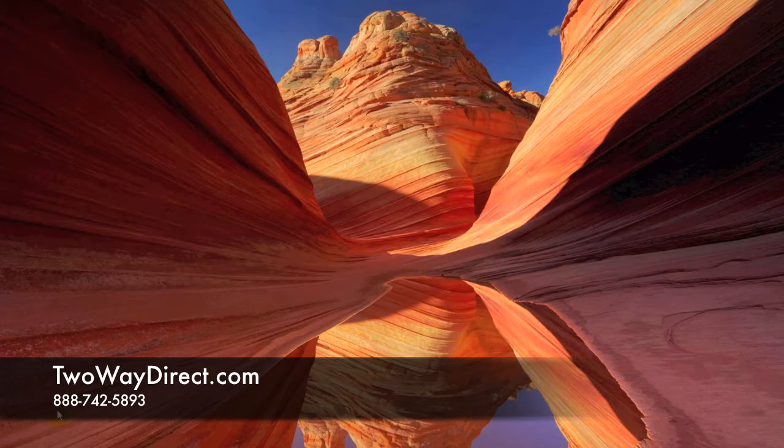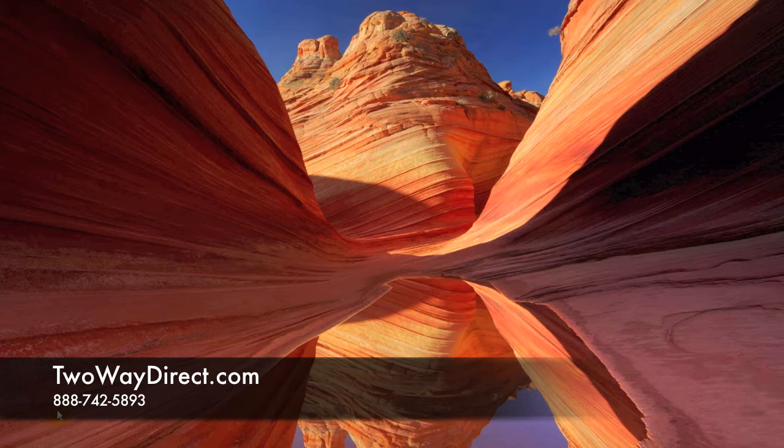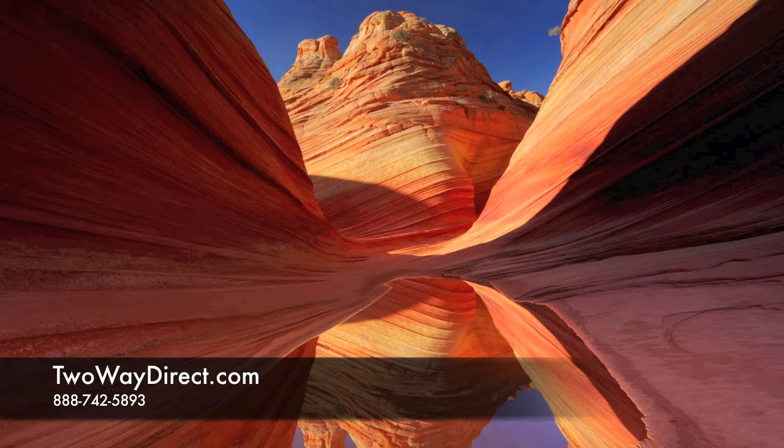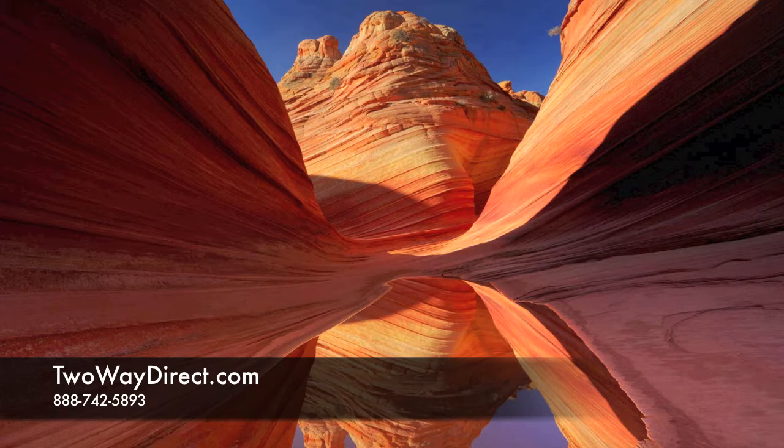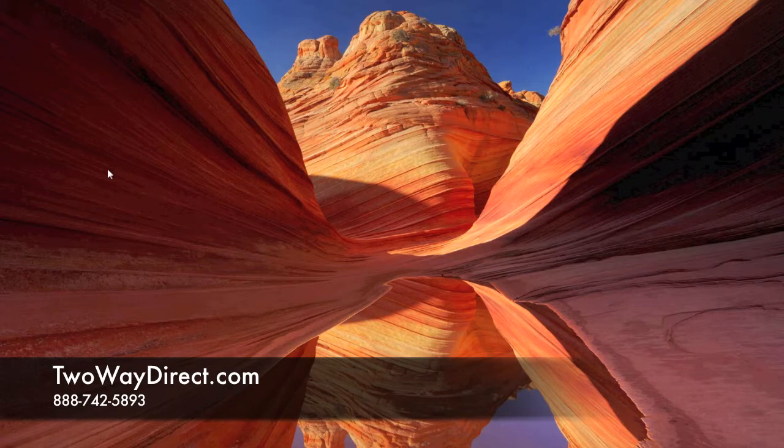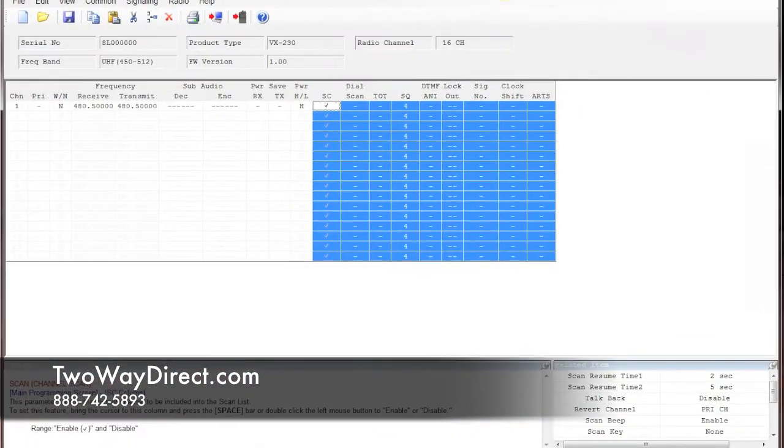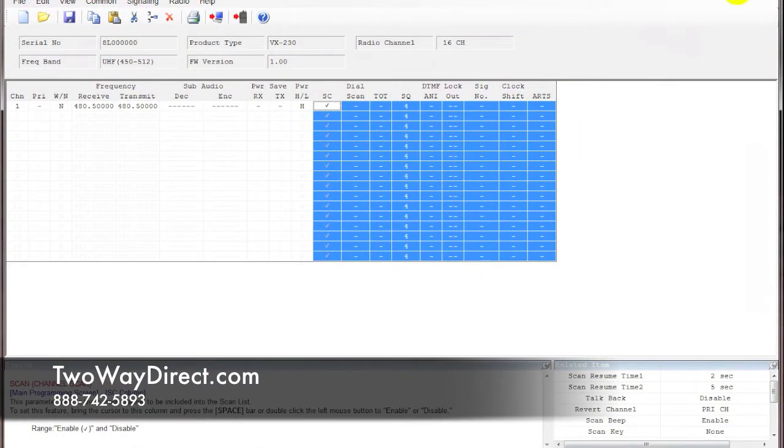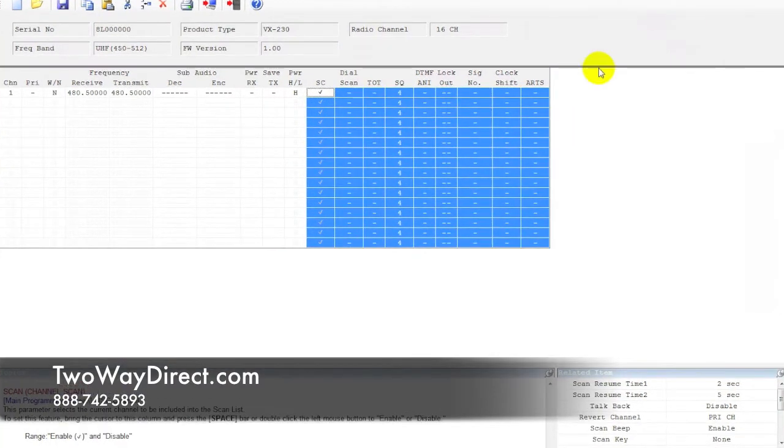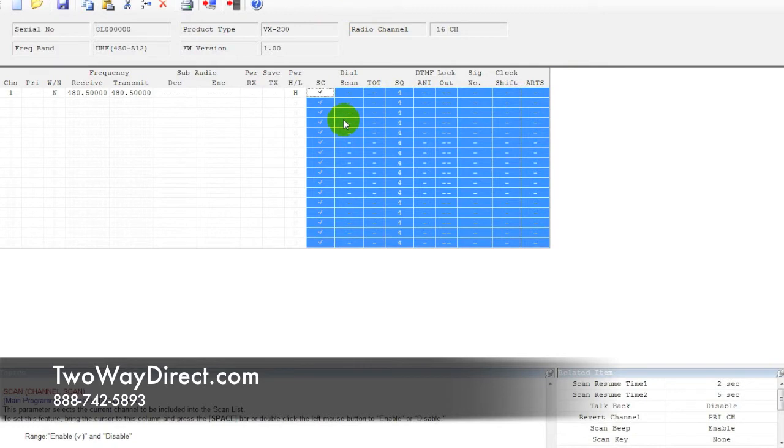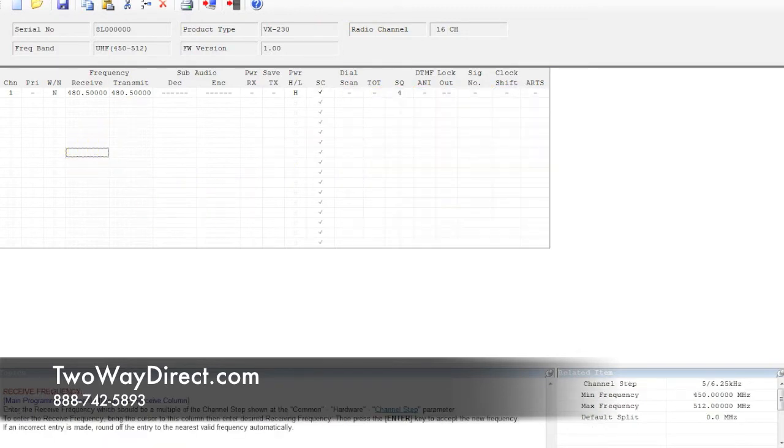Next we're going to open up the software, which is the CE-99. This is for 231 radios. When you open this up, it's going to come with a default spreadsheet here with just the one frequency.